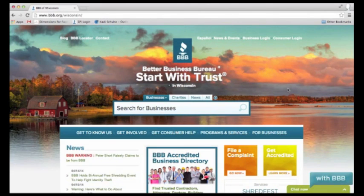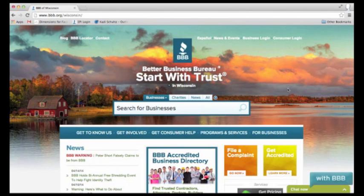Hi, my name is Julie from your Wisconsin Better Business Bureau. Today this video is going to show you how to upload and place your BBB dynamic seal or logo onto your business's Facebook page.